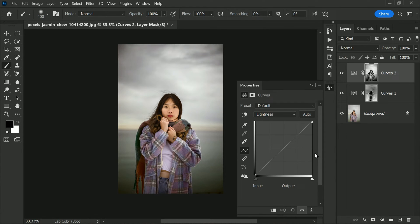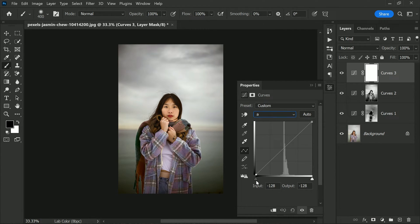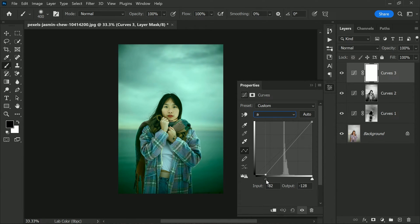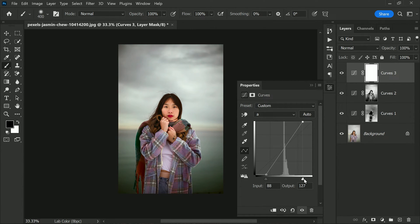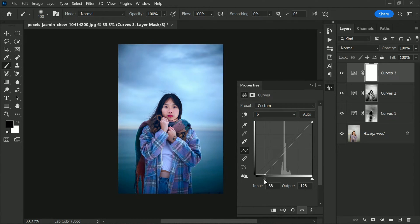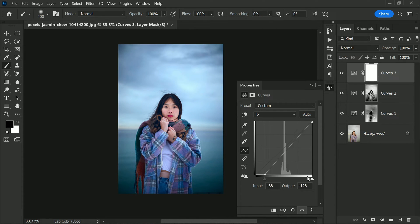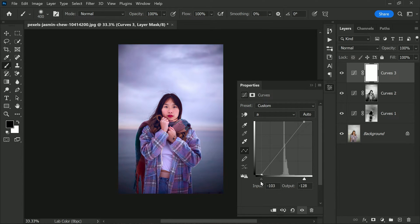So let's add another curves adjustment and select the A channel. Drag the black slider towards the middle and you'll notice the image becomes more green. Now drag the white slider towards the middle and the image becomes more red. Next, select the B channel and repeat the same process. Drag the black slider towards the middle and the image becomes more blue. Drag the white slider towards the middle and the image becomes more yellow. Play around with the sliders until you find the right color combination that you like.